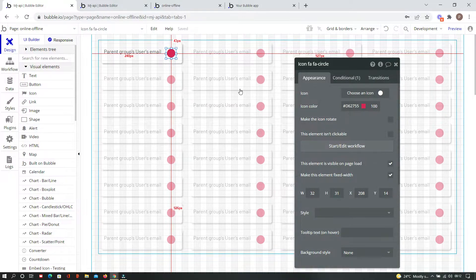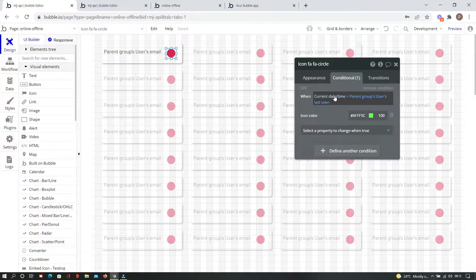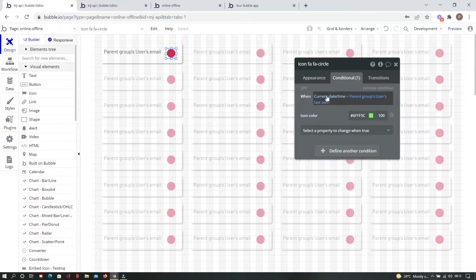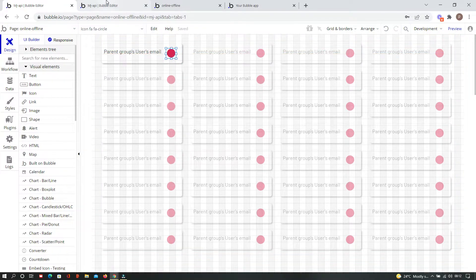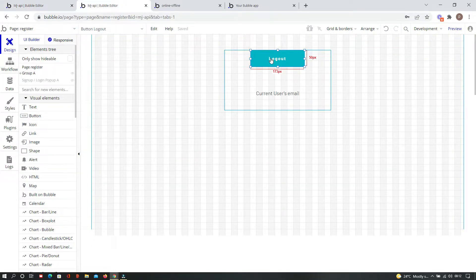To achieve the online or offline status, I have made a field in the user table called 'last seen', which is a date type field. Every one second we update that date field for the current user. The logic is: if the current date/time is less than that user's last seen value, the user is considered online; if the current date/time is greater than that user's last seen, we assume the user is offline.